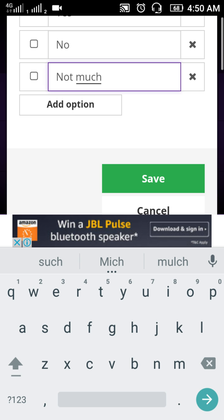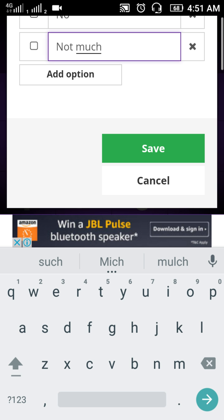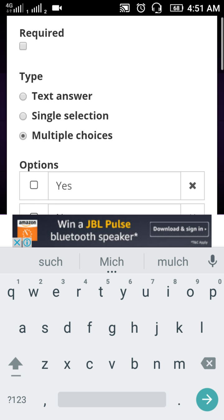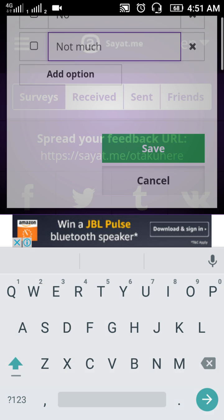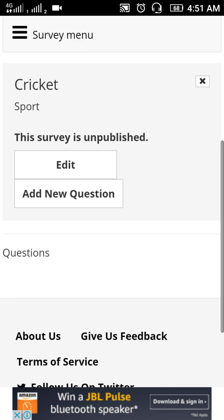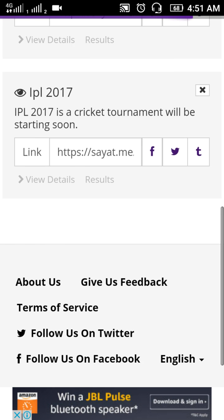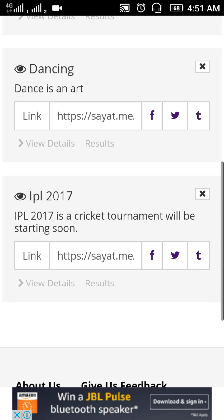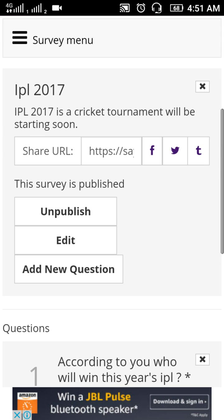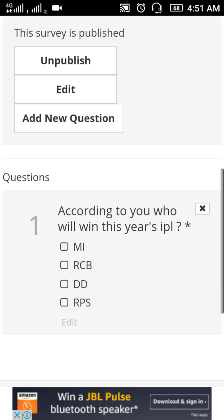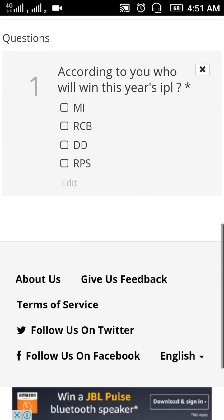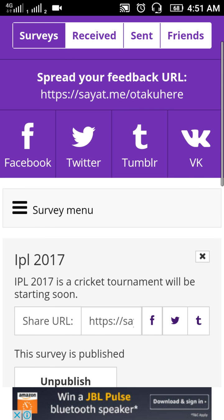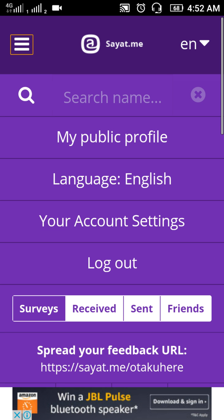You save the survey and your friends will be able to see and answer it, and you will receive their answers. I've already put two questions: one about dancing as an art, and one about the IPL 2017 cricket tournament — the question being 'According to you, who will win this year's IPL?' with four teams listed for friends to choose from.